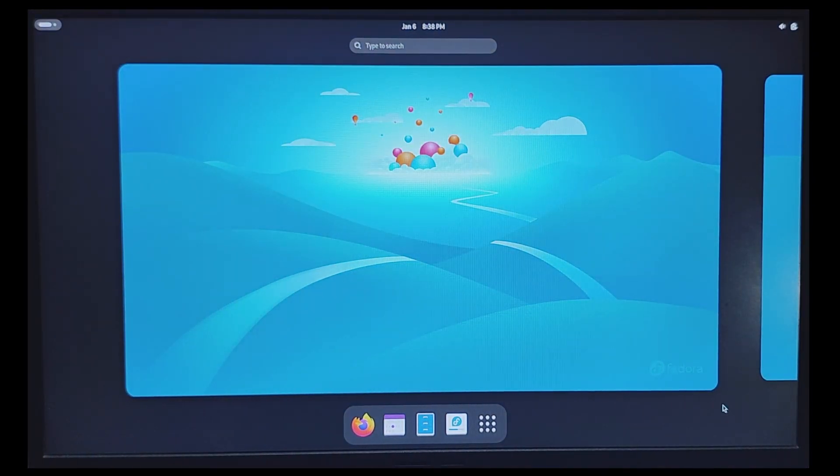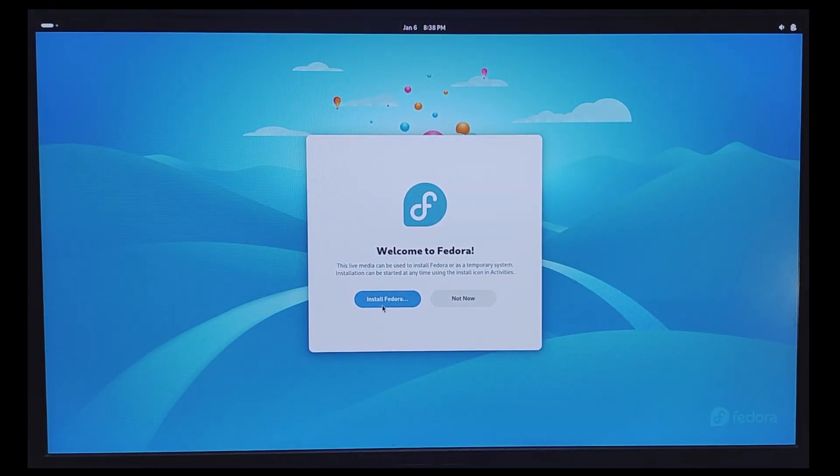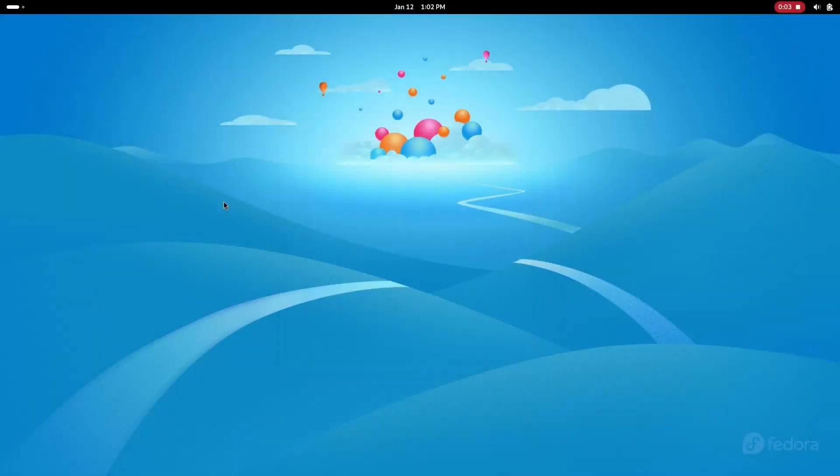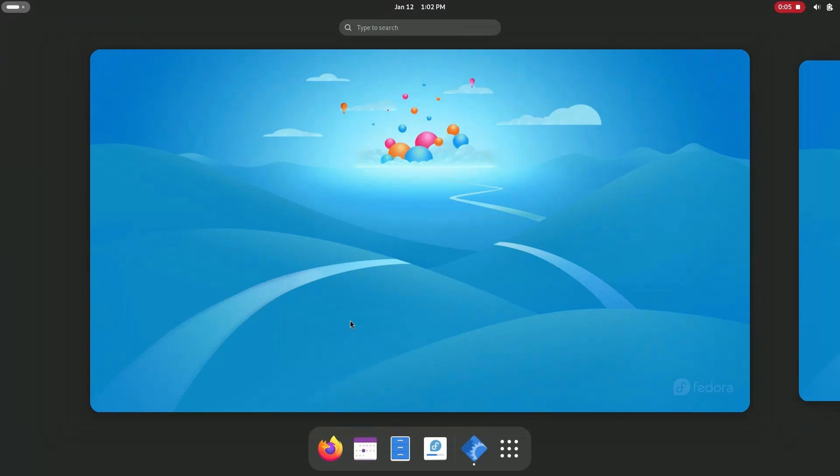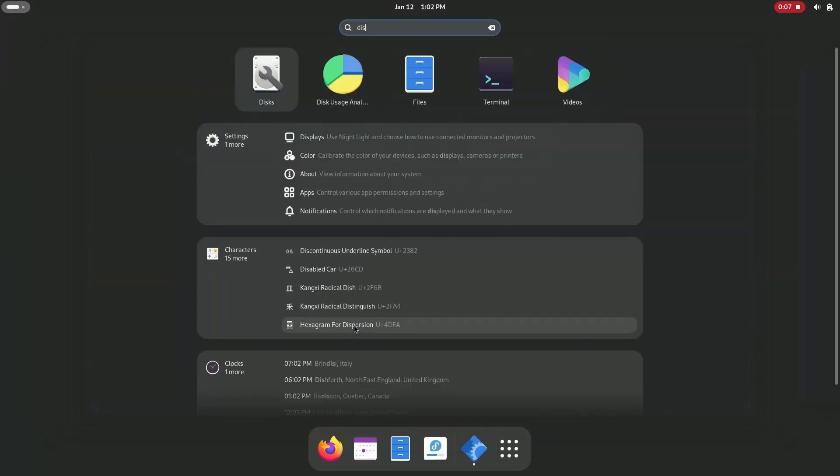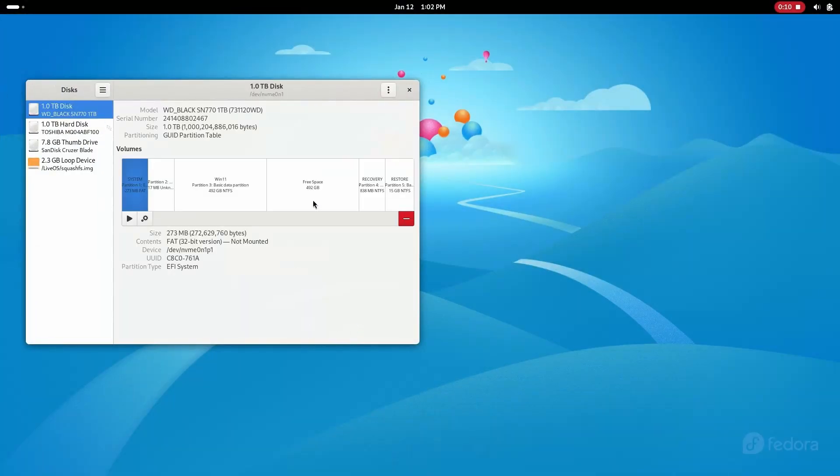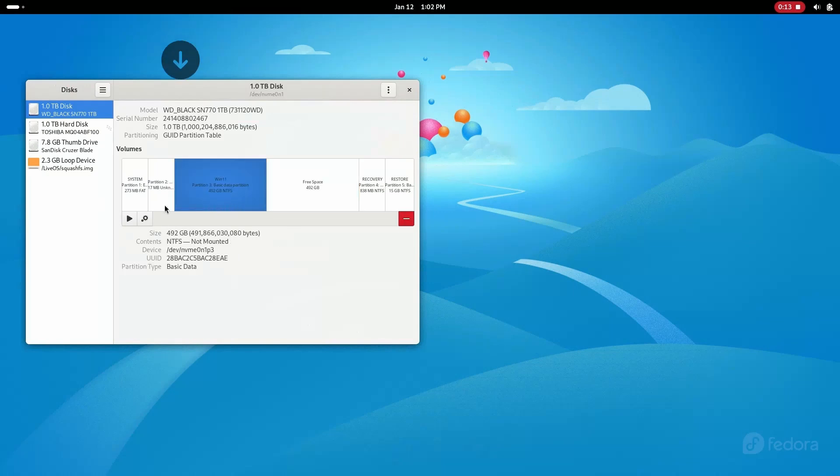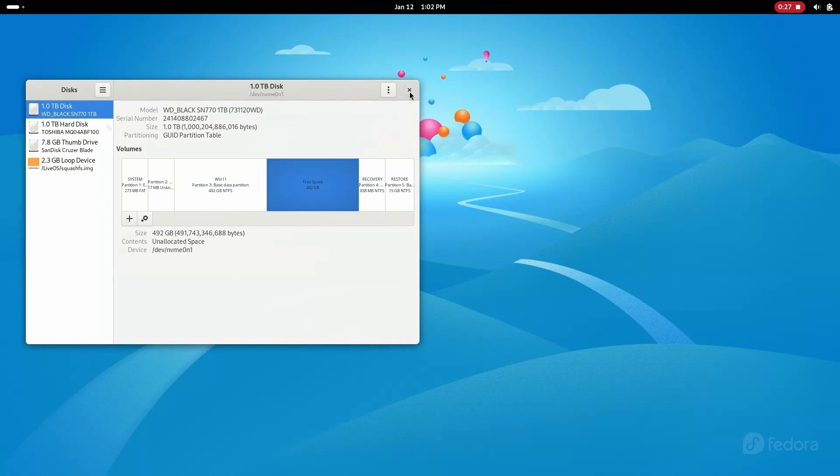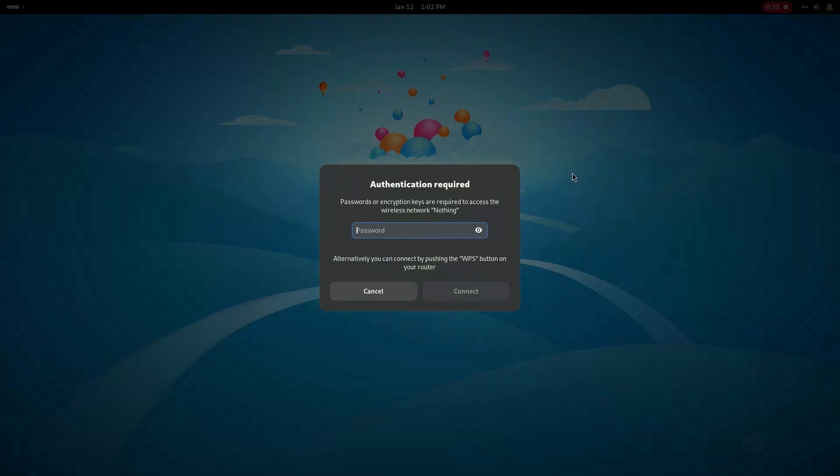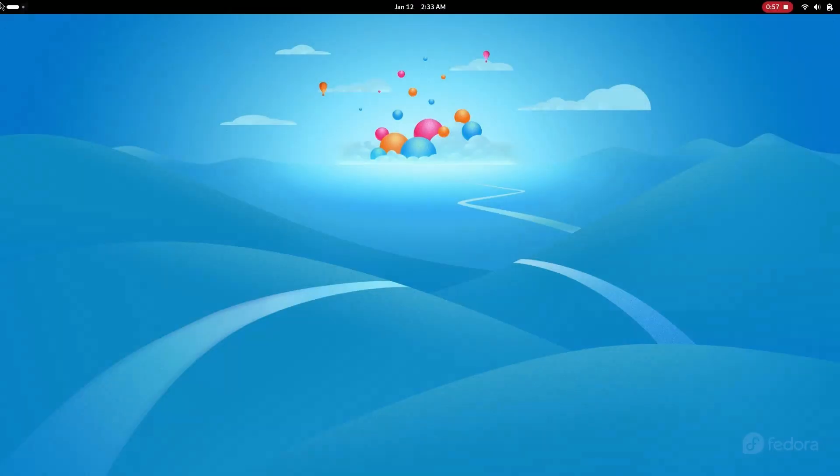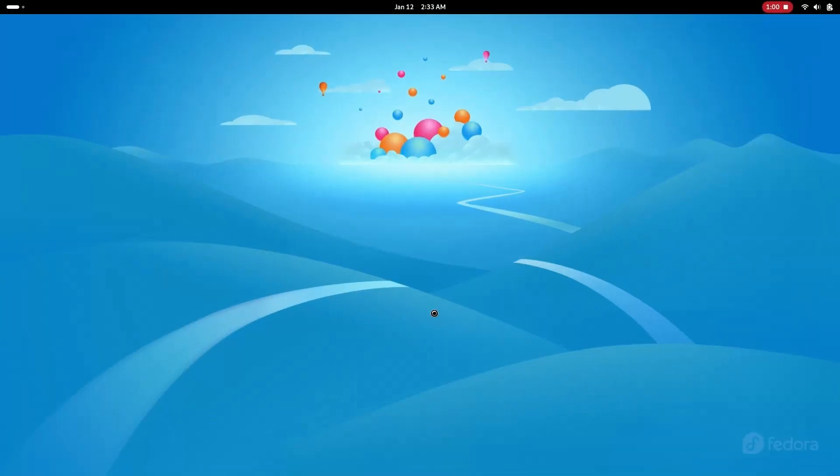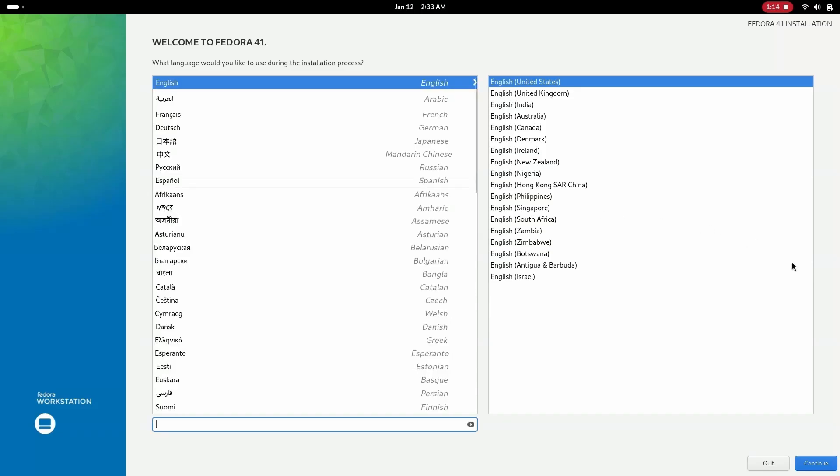So we have shrunk our Windows partition earlier with disk management utility. Now let's check the free space here using the disk application. Note the name of the disk. In my case it is WD Black. Connect to internet, click on the install to hard drive icon, select language.